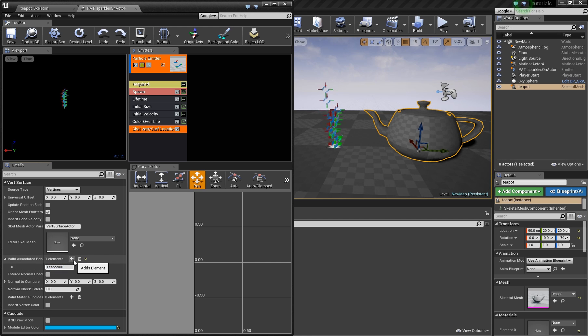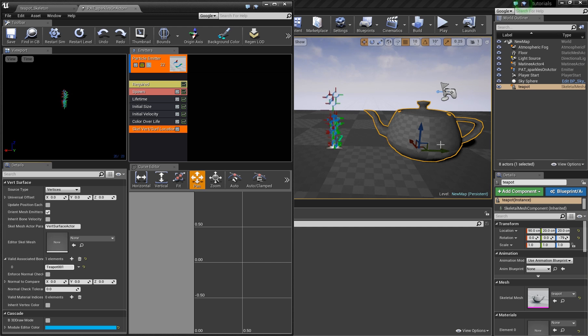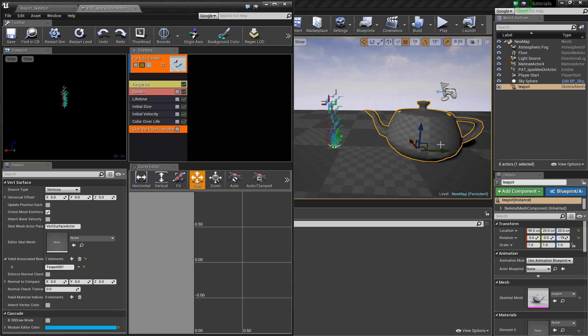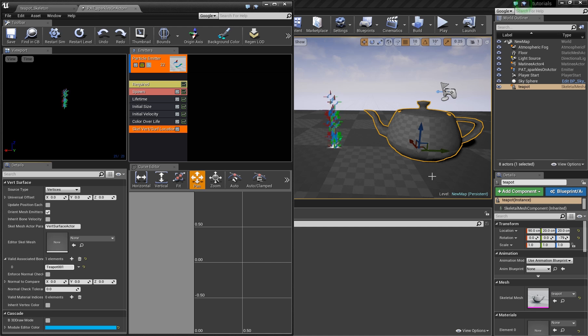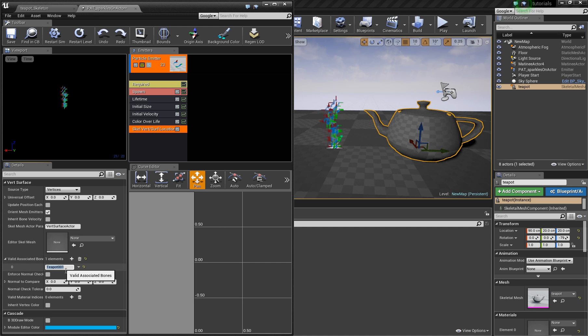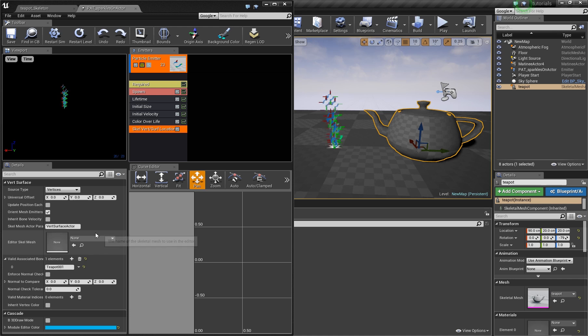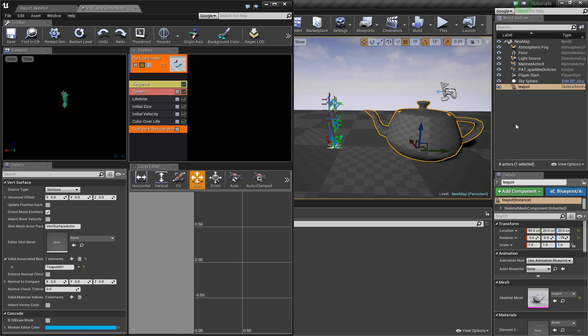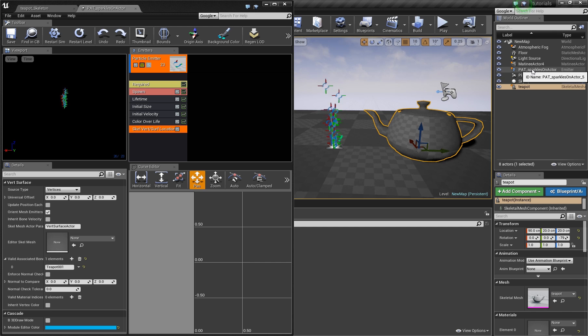The whole teapot is rigged to this one bone and the particle system will create particles on the vertices which are weighted to this bone. So we just edit it, save, and here we are done now.